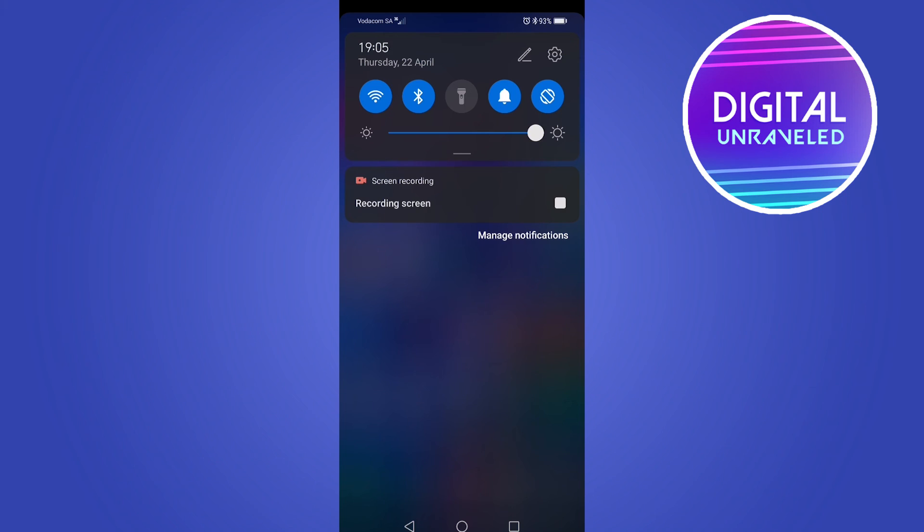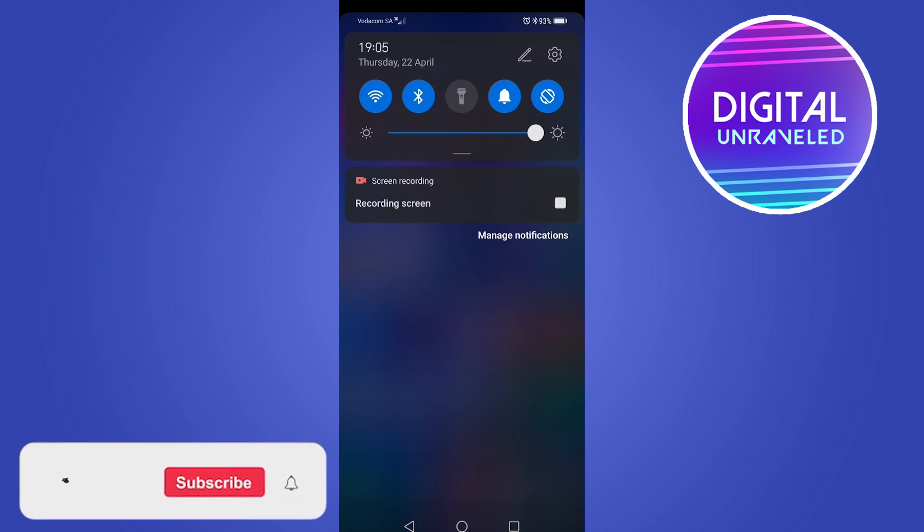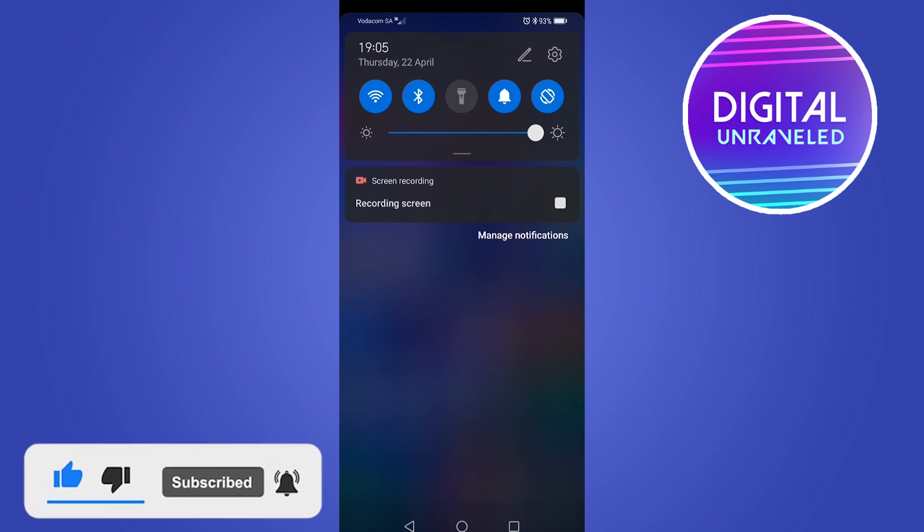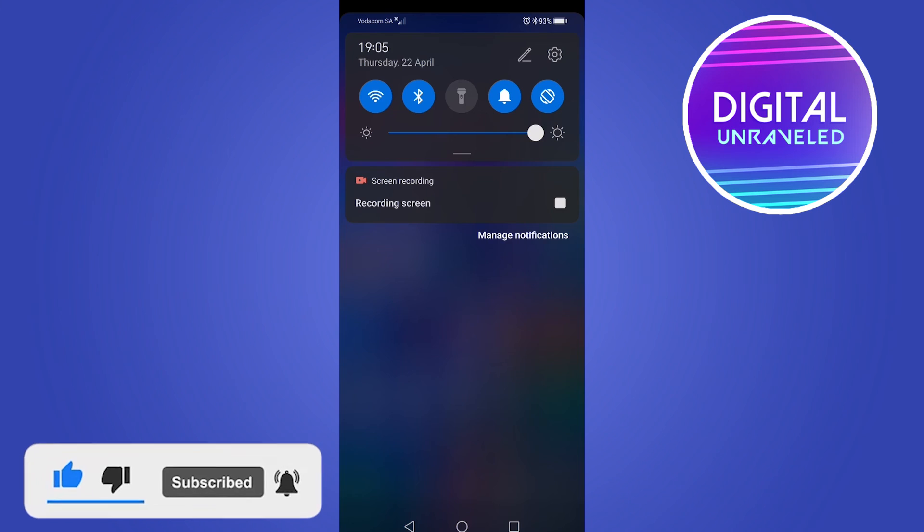I hope this video was able to help you out. If it did, drop a comment down below. Like this video for the YouTube algorithm and subscribe for more Android tutorials. Take care.